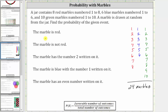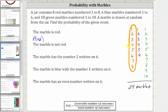Now let's determine the probability that if we draw one marble, the marble is red. Because there are eight red marbles, there are eight favorable outcomes out of a total of 24 possible outcomes. Therefore, the probability is eight divided by 24, or 8/24, which simplifies — the greatest common factor between eight and 24 is eight. We simplify by dividing eight and 24 by eight, which gives us one third.